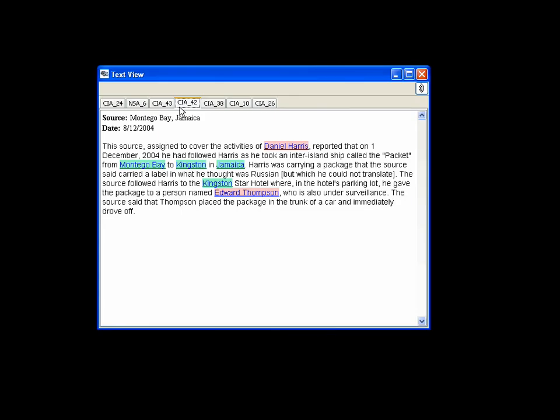One report cites that Harris traveled from Montego Bay to Kingston on December 1 and passed a package to an unknown person. Thus, the analyst concludes that further investigations be conducted, focusing on Harris, cruise ships, and related activities.